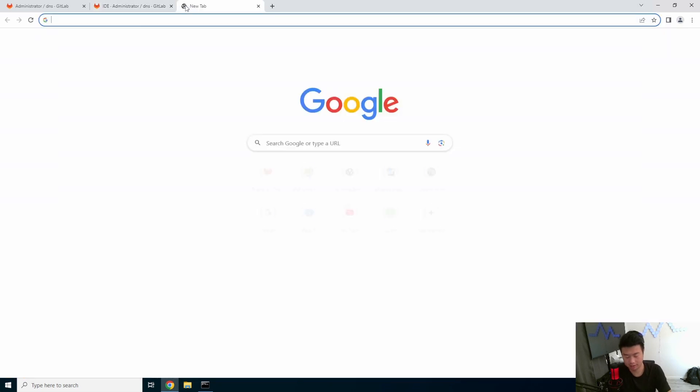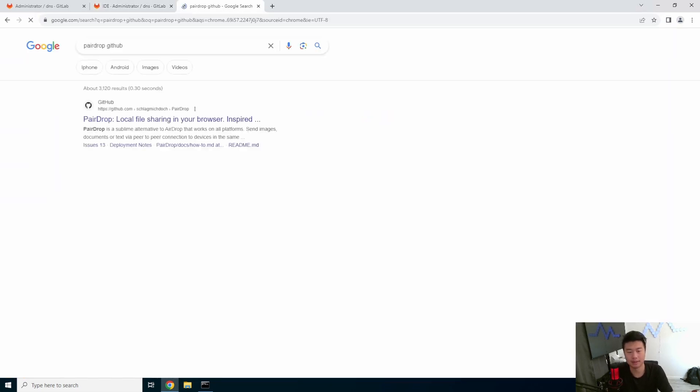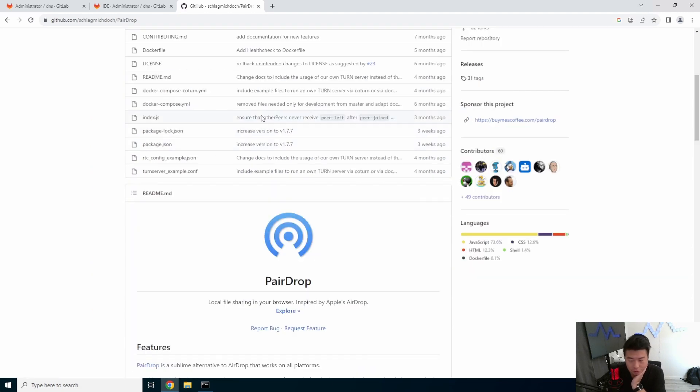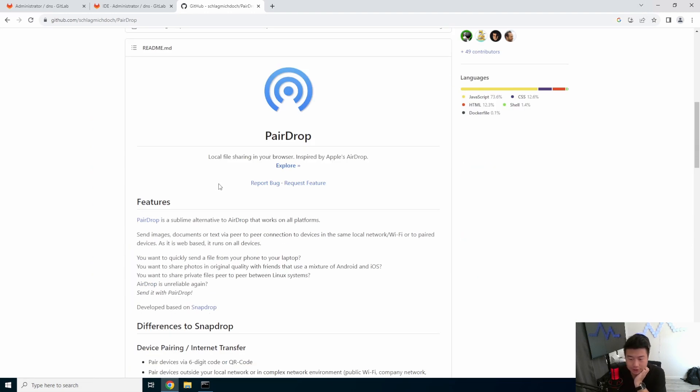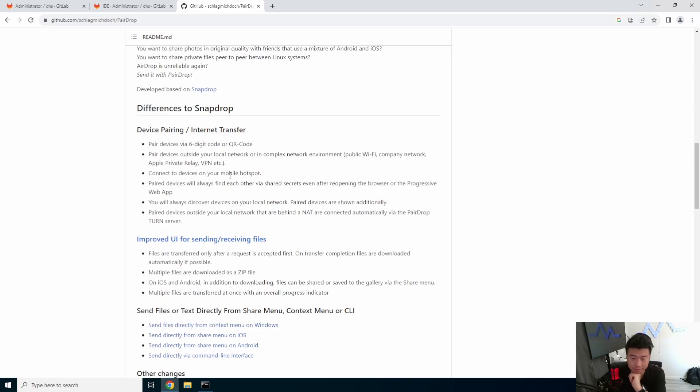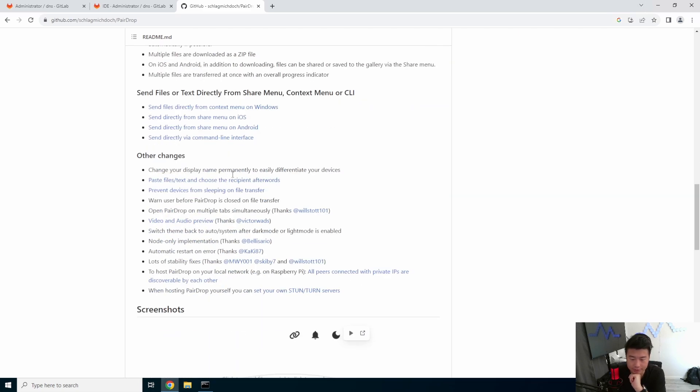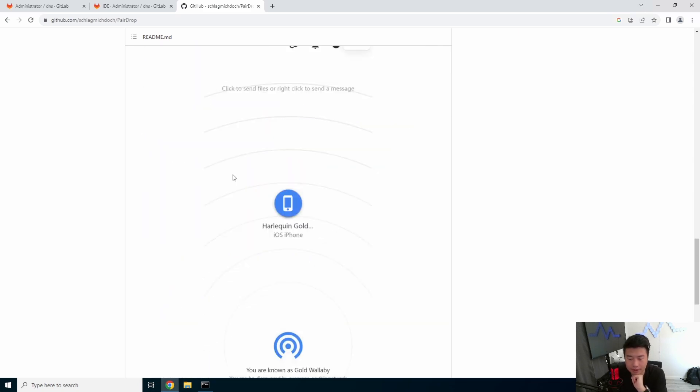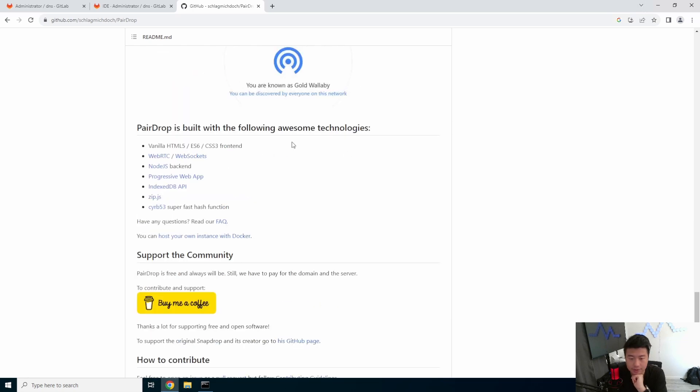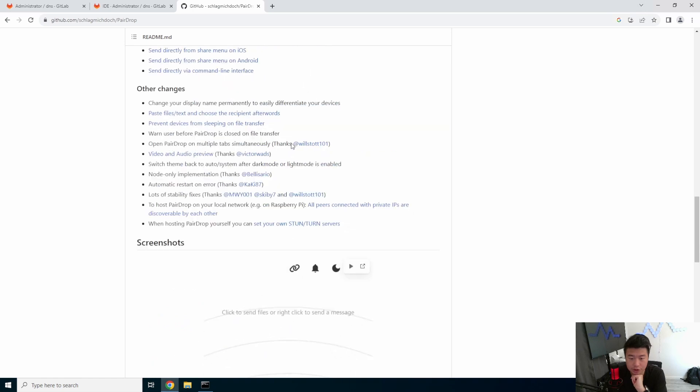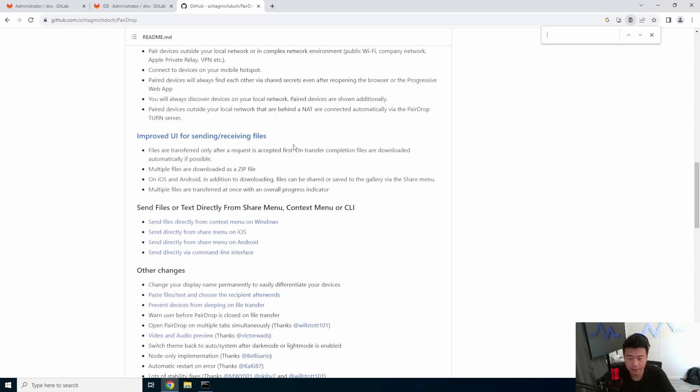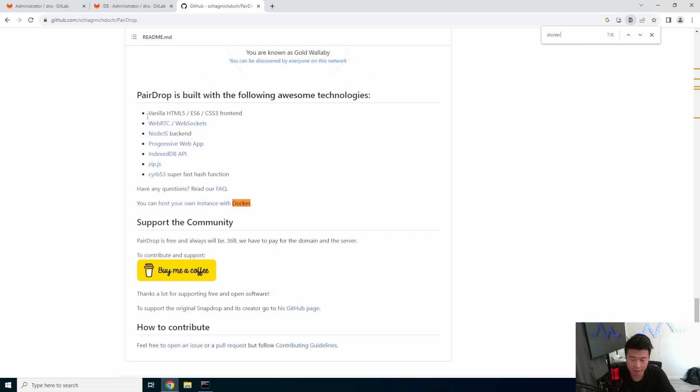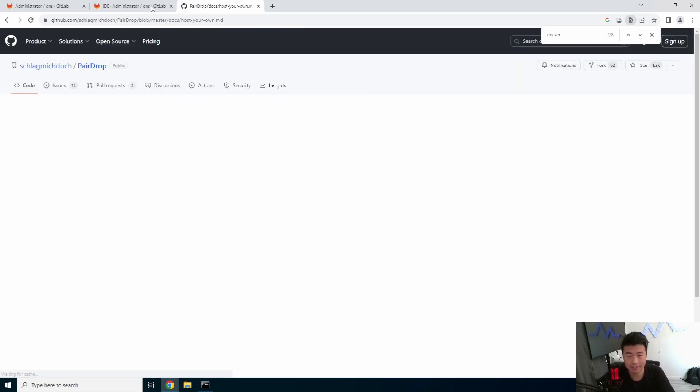PairDrop GitHub. Local file sharing in your browser. Inspired by Apple's AirDrop. So, what we can do here is I believe there is a Docker. It's all in here. They have the Docker file. The host your instance with Docker. So, let's click that.